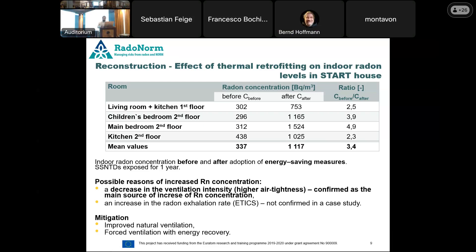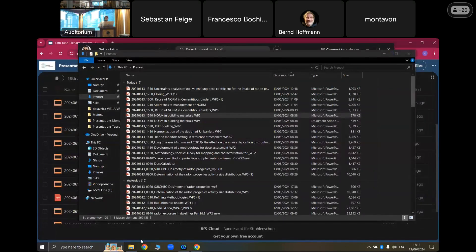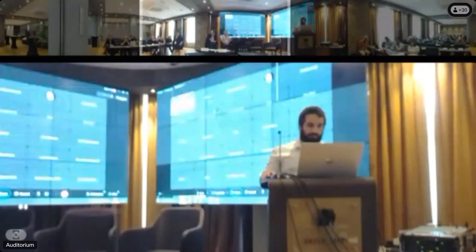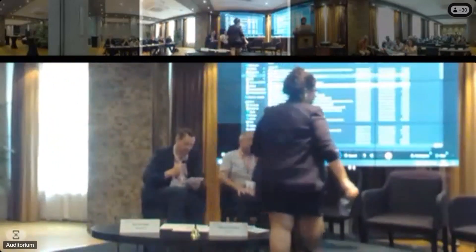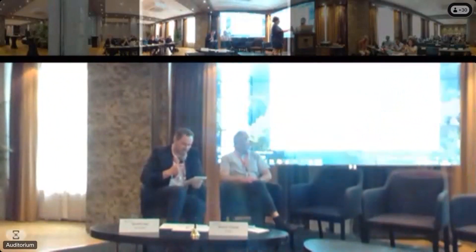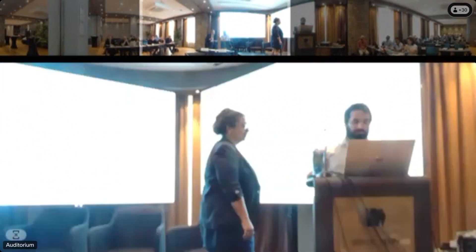Now we move on to our final talk of the session before panel discussions. We'd welcome now to the floor Nazanin Lov from the University of Haasthold. Nazanin will be talking about the reuse of norm and cementitious binders from the stakeholders perspective.